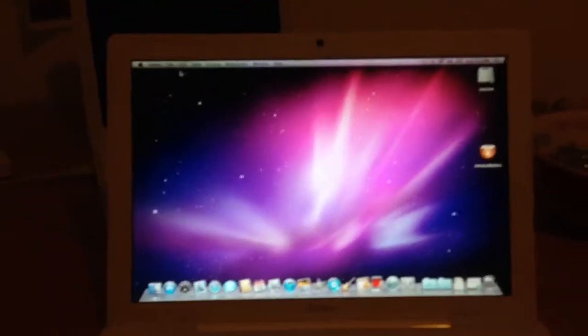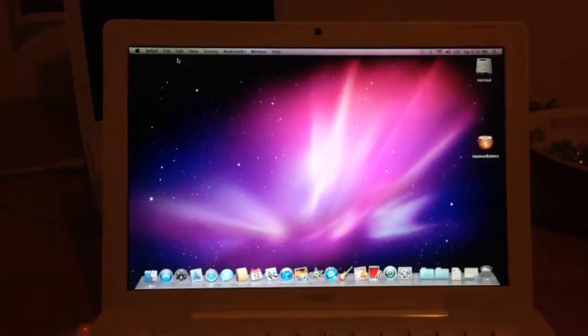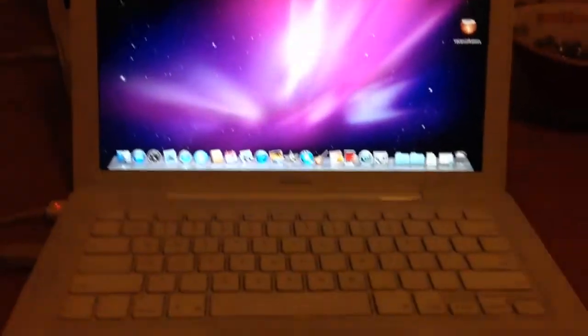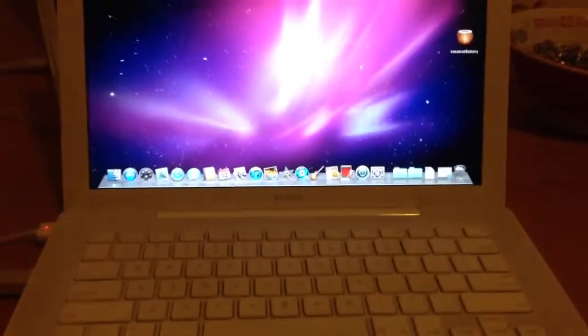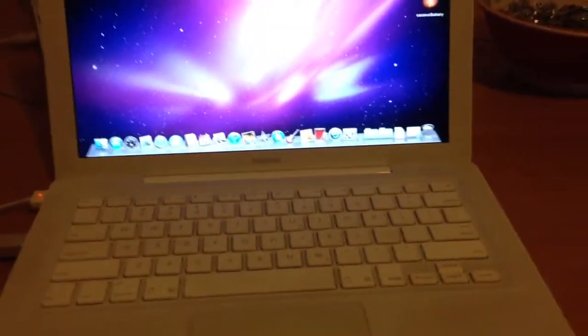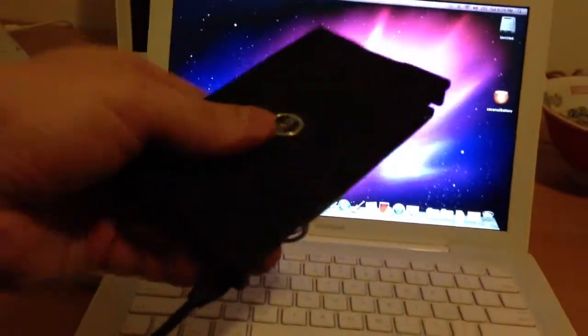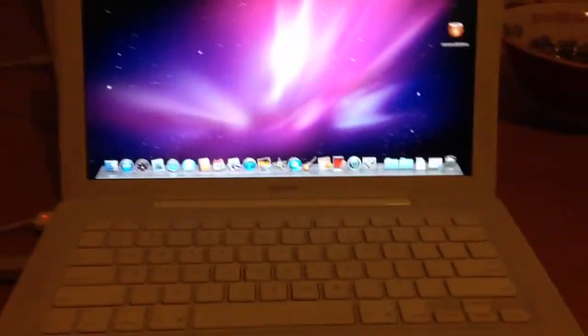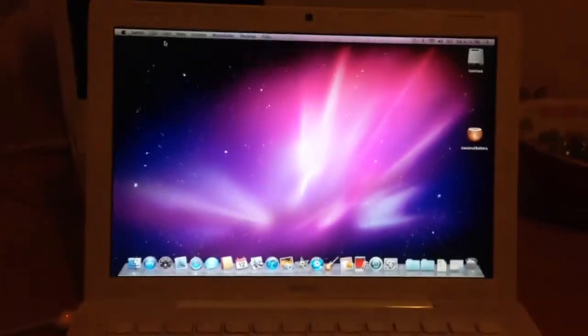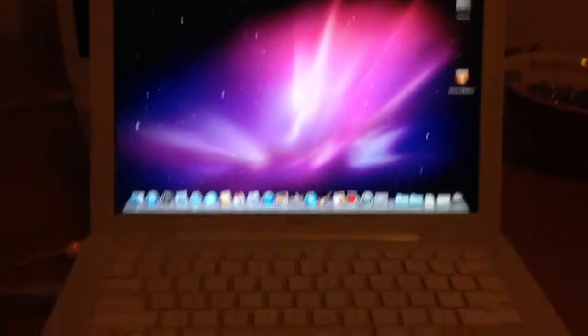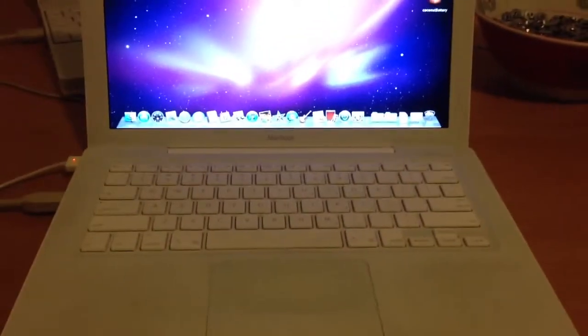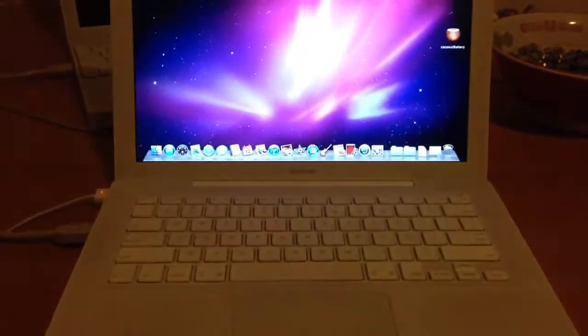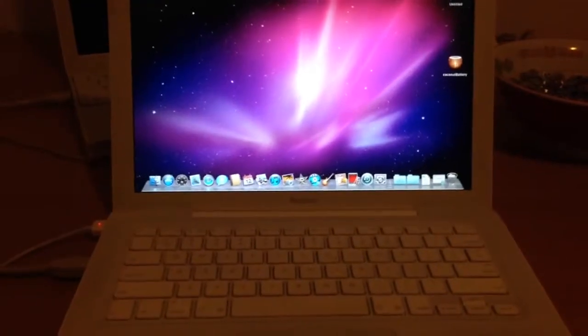This video is about target mode, Firewire target mode. This is a mode that Apple computers have, or most of them anyway, that basically turns your computer into an external hard drive. We're all familiar with these things, these external hard drives that have a cable and you plug them into your computer and then they pop up on the screen and you can move files around. Well, what target mode does is it basically dumbs down your computer to the point where it's just its hard drive on a cable.